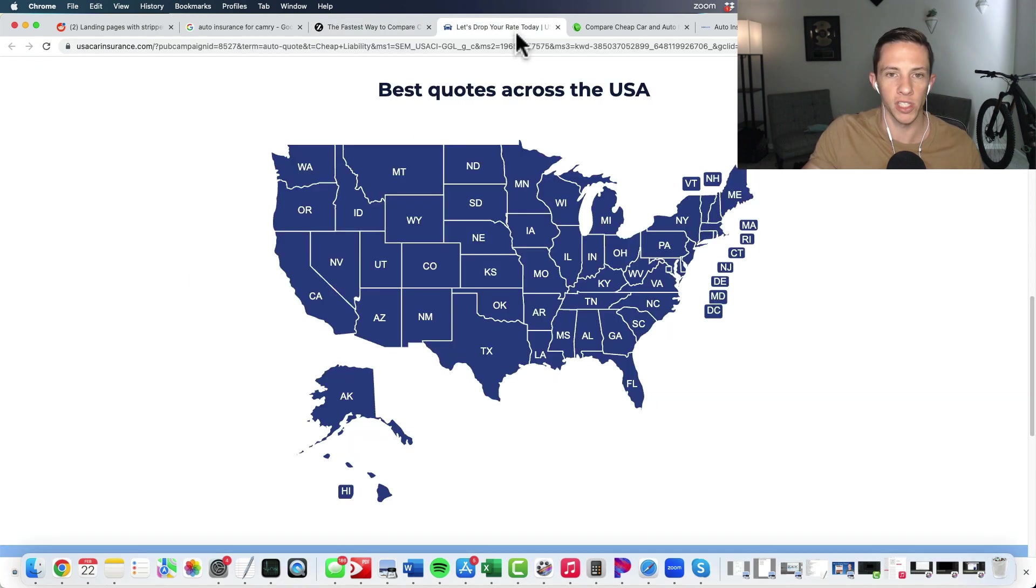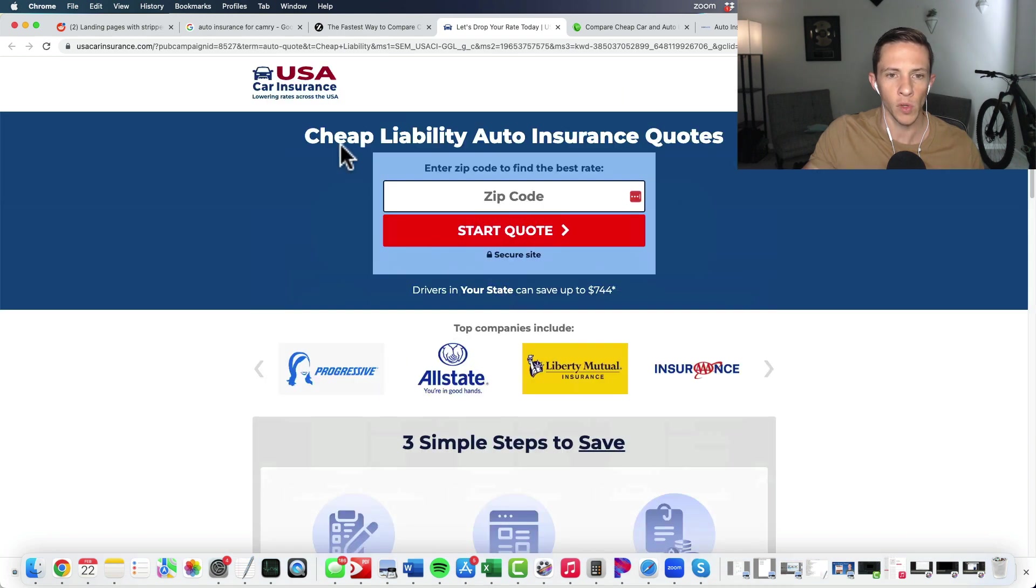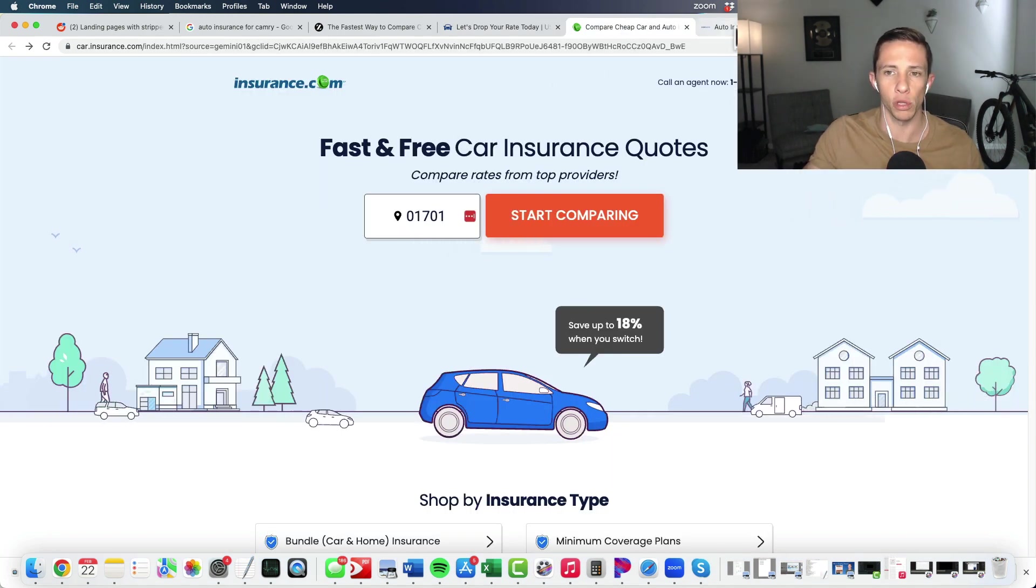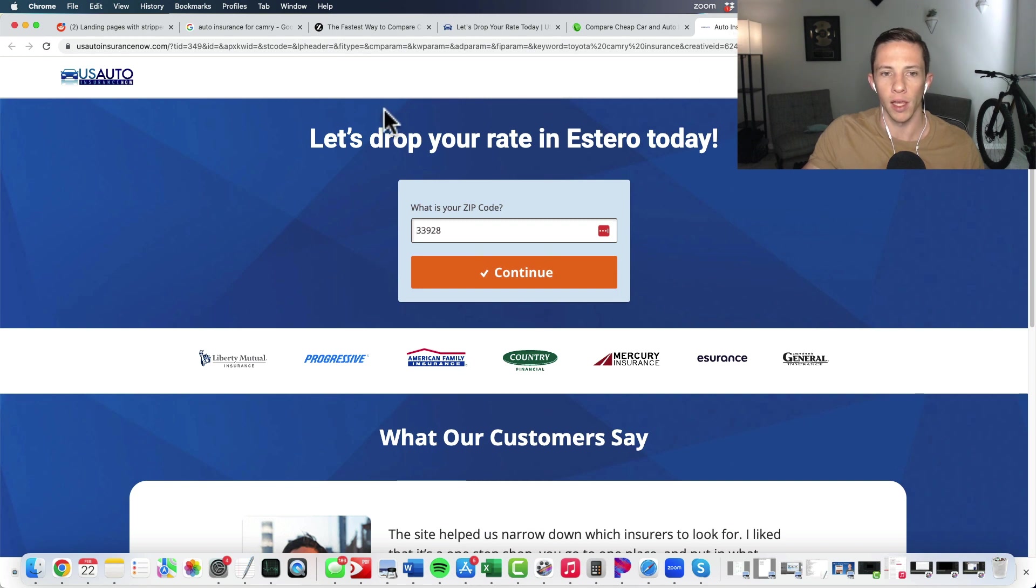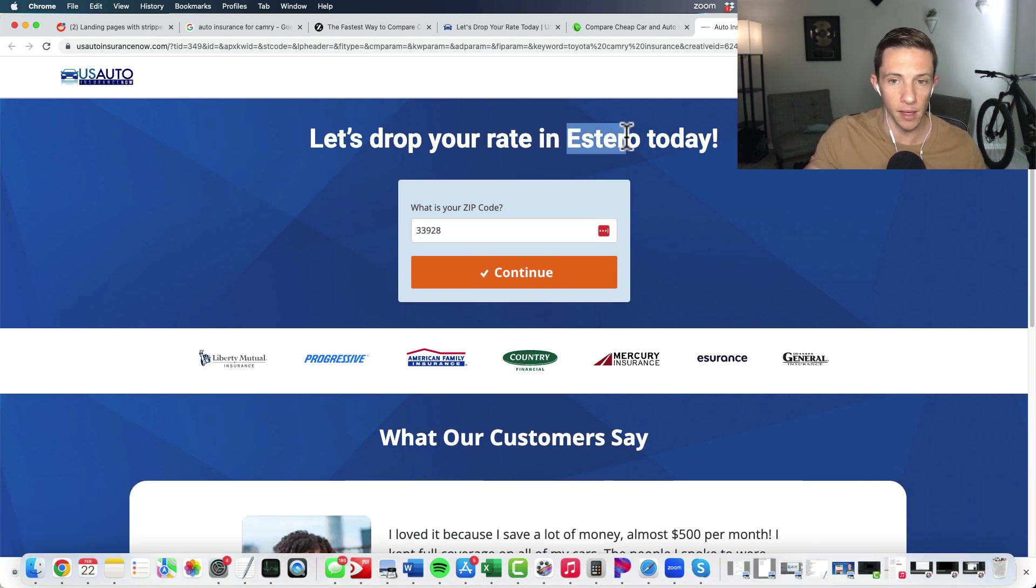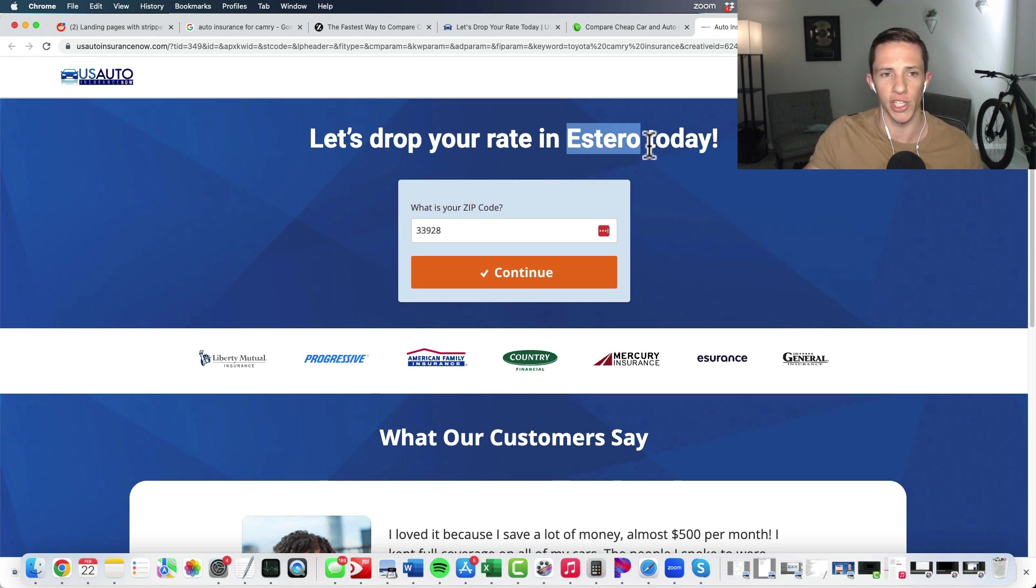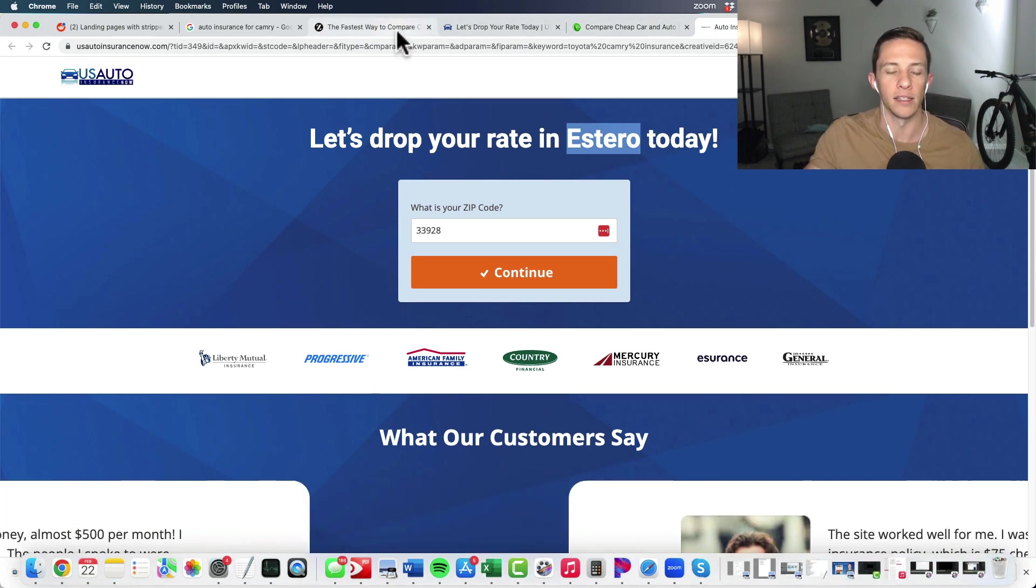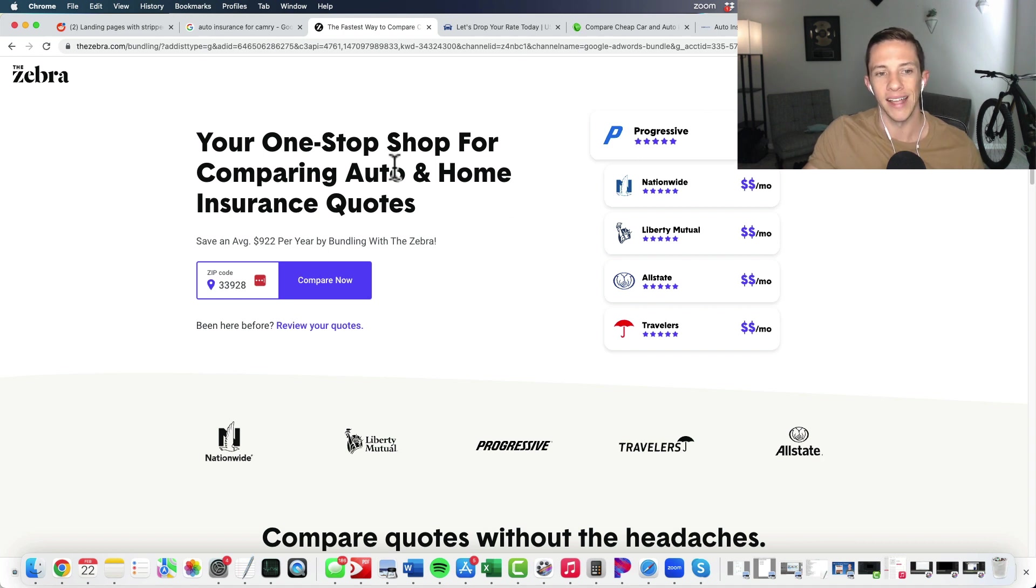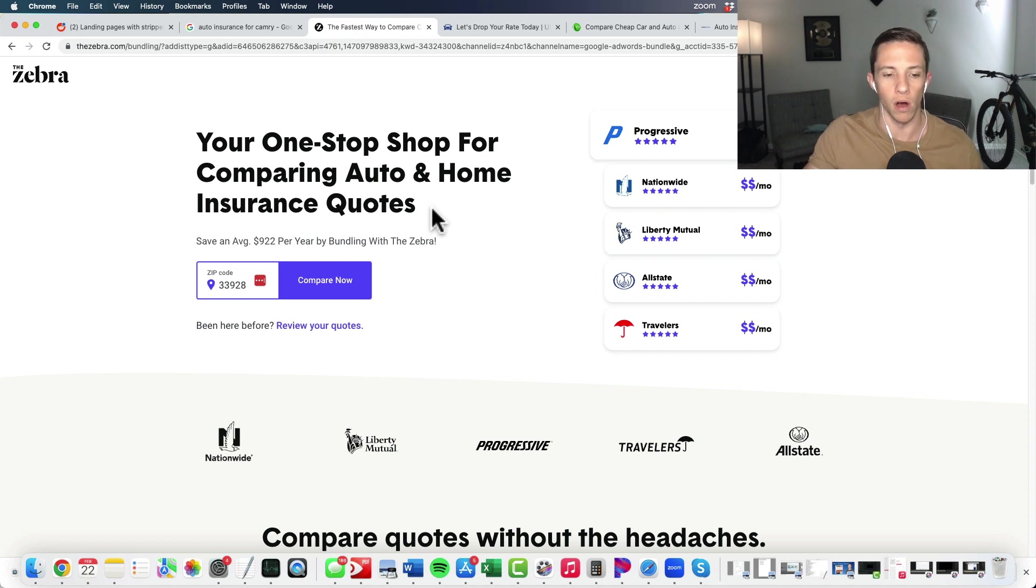Again, we'll see it here. Cheap liability auto insurance quotes, fast and free car insurance quotes. Let's drop your rate in Estero. Hey, they've dynamically inserted my city today. That's a nice feature, but I really don't think that's necessary for success. In fact, you see the other three did not mention my city in there. Big thing is though, is they have got that action proposition front and center on these websites.